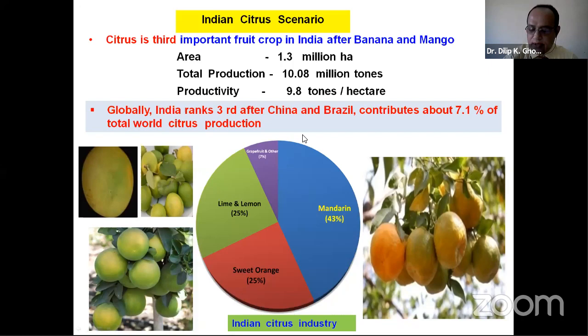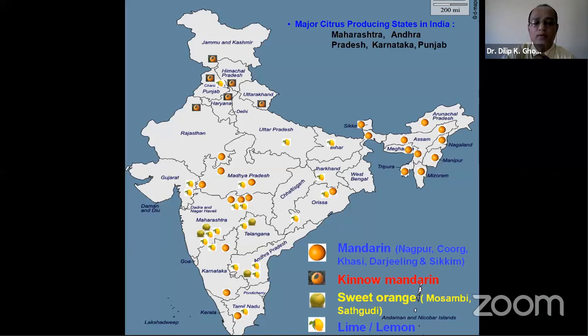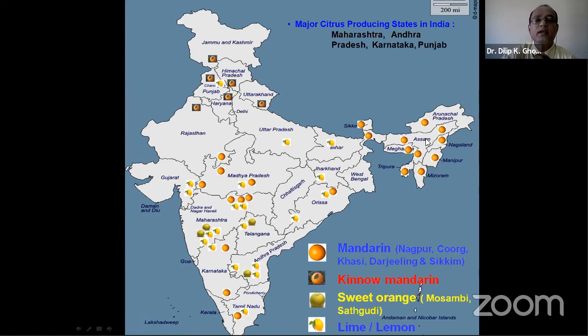Major citrus-growing states include Maharashtra, undivided Andhra Pradesh, Karnataka, and Punjab. From the north, Kinnow mandarin is grown in Punjab, Haryana, and Rajasthan; Nagpur mandarin in Vidarbha region of Maharashtra and parts of Madhya Pradesh; Mosambi in Marathwada region of Maharashtra; Coorg mandarin in Karnataka; Kashi mandarin in northeastern states; and acid lime in parts of Andhra Pradesh, Maharashtra, Gujarat, and Bihar.